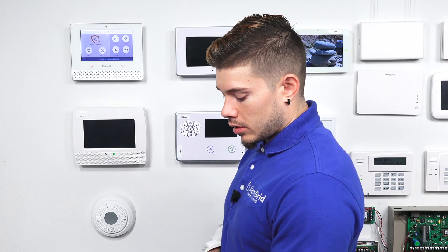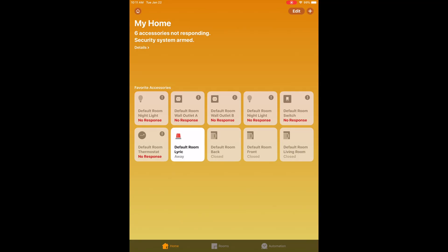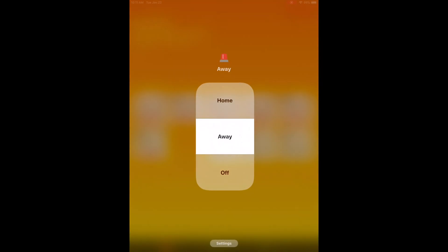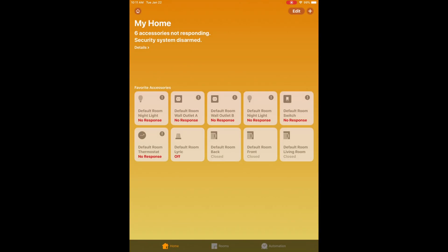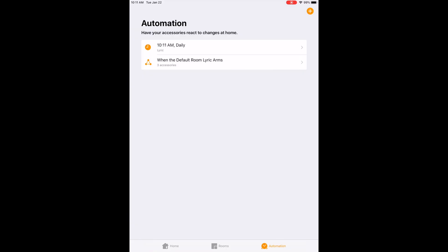Once the time on my iPad hits 10:11, the Lyric system will begin to arm. Armed away, exit now. 10:11 and the Lyric system armed. Now you can go ahead and disarm it from the main screen. Disarmed, ready to arm. So right now we've done on a certain time and we've done a trigger.